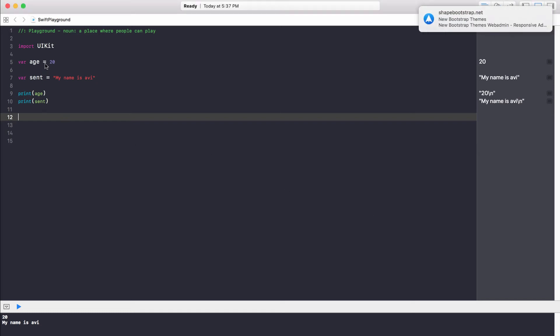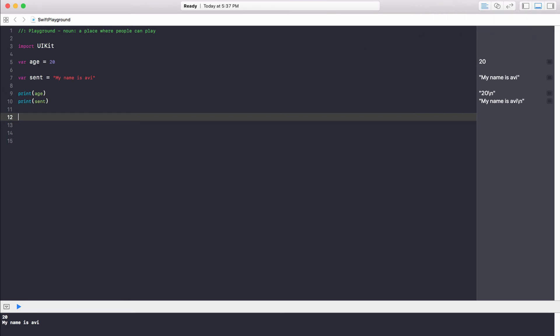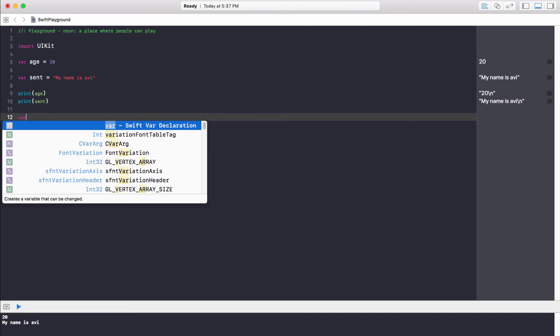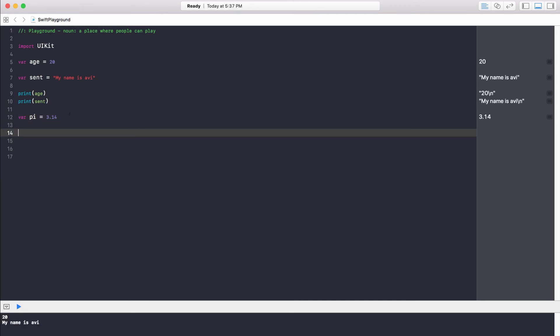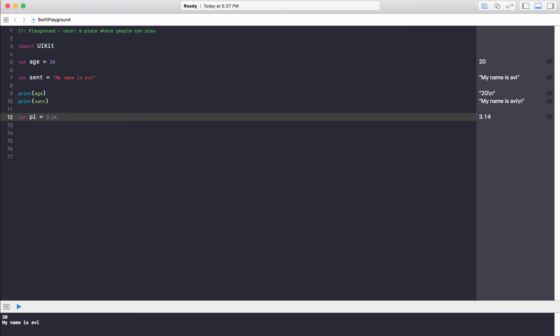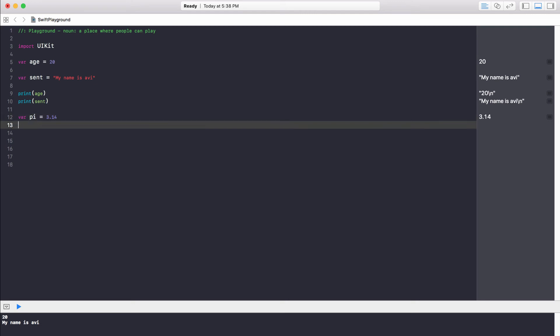This age variable that we created — VAR age equals 20 — this 20 is an integer. Floats and doubles are decimals. If I create VAR pi equals 3.14, this is going to be a float. The difference between a float and a double is that a double is used for huge decimals and a float is used for somewhat smaller decimals. There's a very minute difference between them, but you can use either one. Right now, VAR pi equals 3.14 is a float.